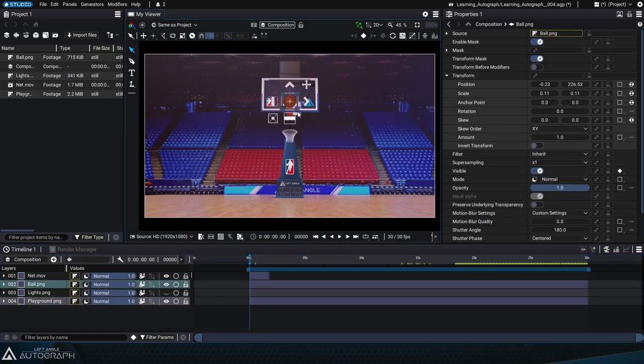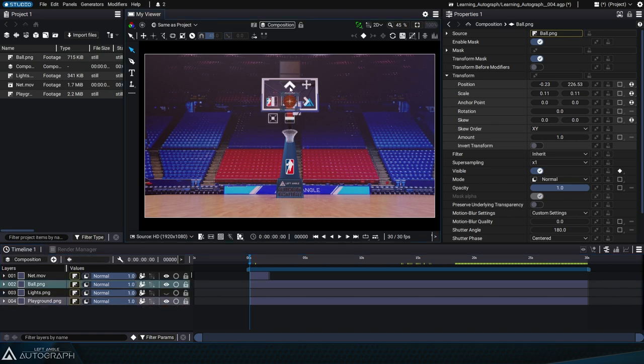Select the basketball and use the transform widget to move it upwards outside of the format boundaries.